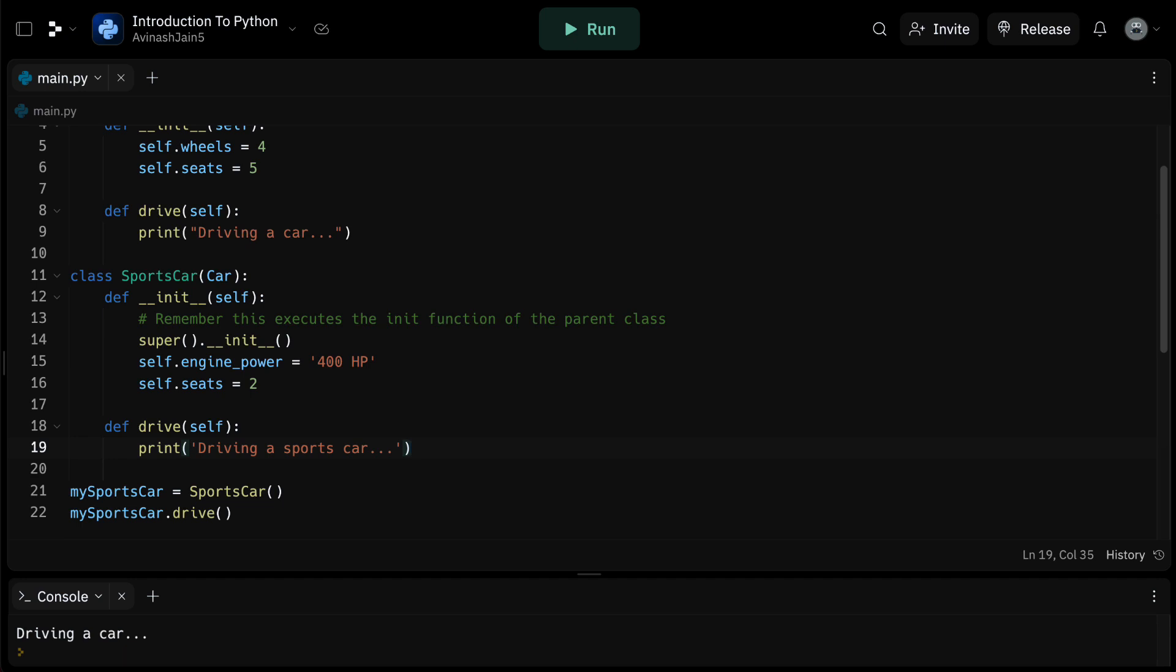I hope this has made inheritance in Python clear. Inheritance is a very powerful tool for creating organized, reusable, and easy to maintain code. That's it for inheritance in this video, guys. Thanks so much for listening and I'll see you in the next video.